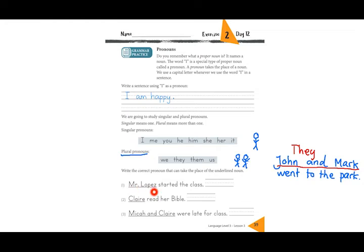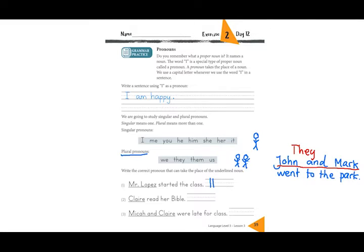Mr. Lopez started the class — is it one person or more than one? One person. So it's in the singular list. Mr. Lopez — can I say 'she'? No, because it's Mr. So it can't be 'she.' What is it then? Yes, it is 'he.' He started the class. Very good. Now you can try to do number two and three alone and then we will check your answers. Pause the video if you need time.